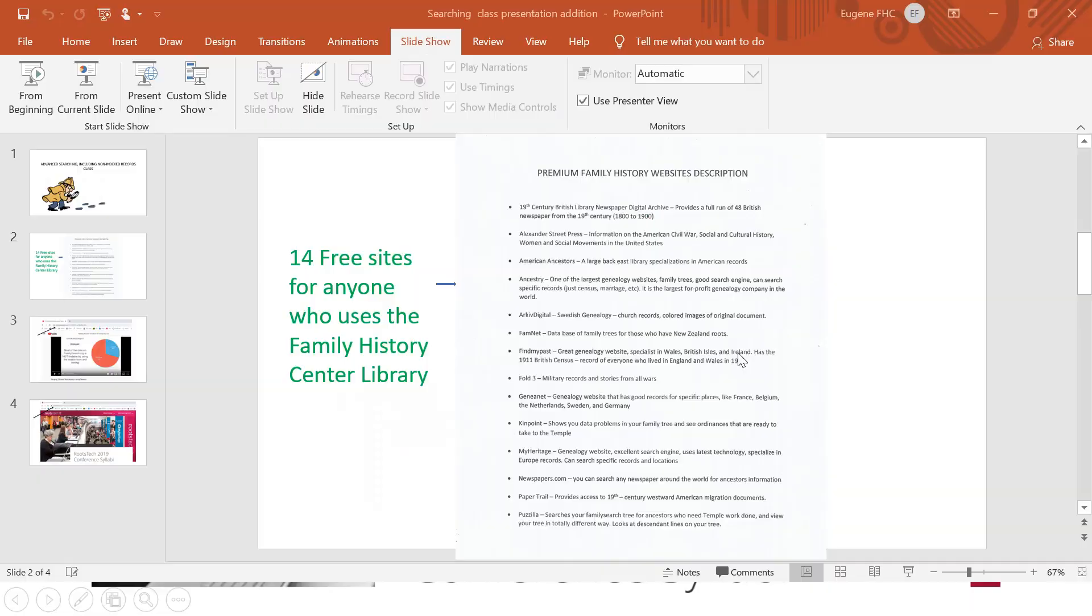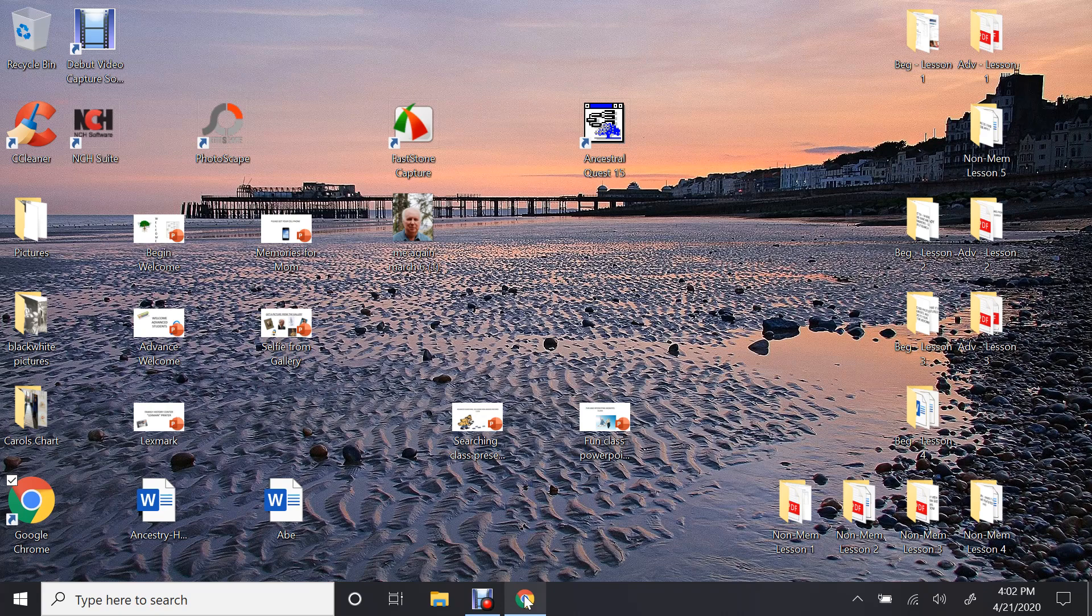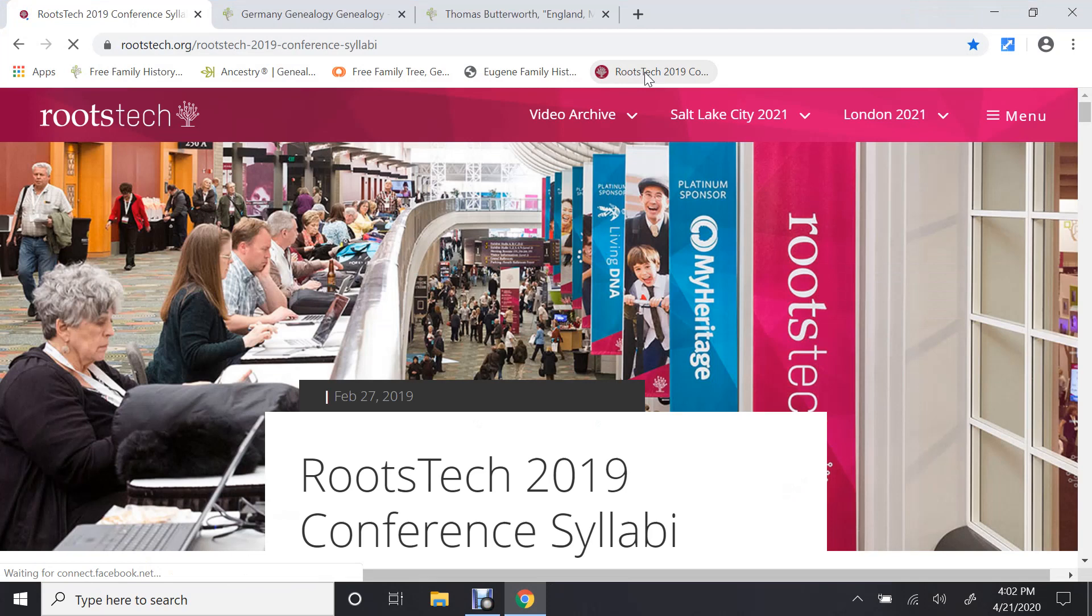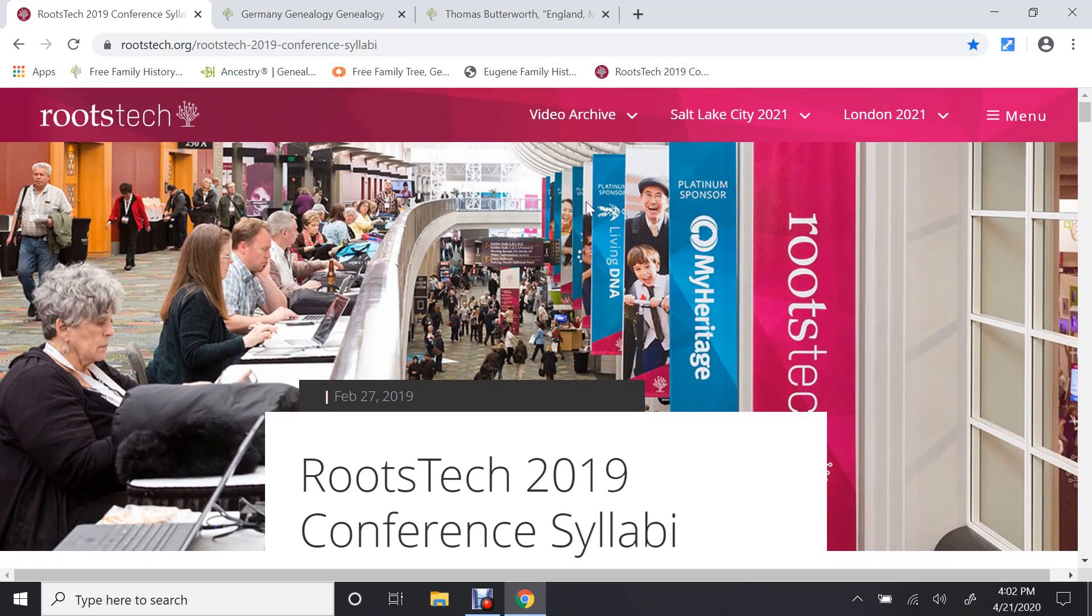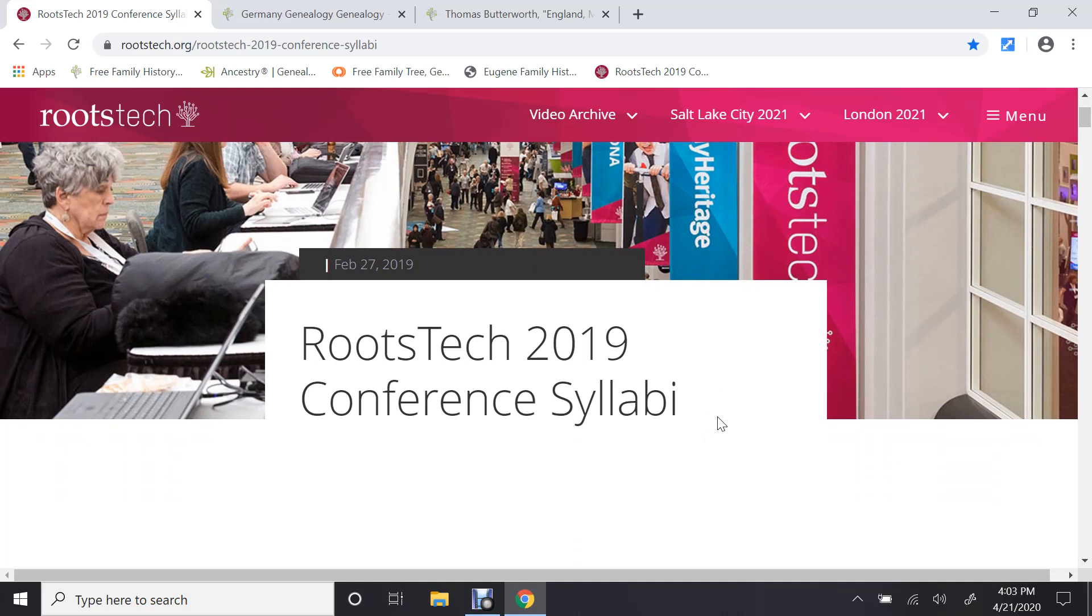So, let's go to the website that I have shown here. Let me close this down, and I'll show you what I mean. Bring up Google. This is the website that I've shown you on the thing. And if I look at it, this is 219. They have 218 also, and I think they're in the process of putting in 220. But it has the RootsTech conference syllabi for every class.